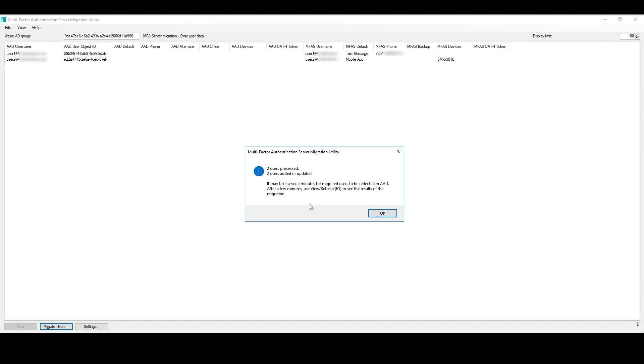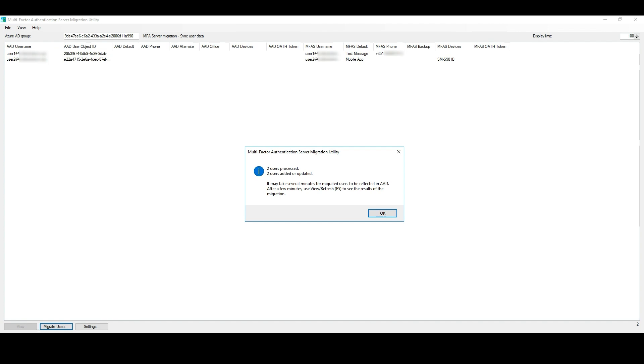Great. This is the output when you complete the MFA Server Migration for the users within that group. Besides this message prompted when we click to migrate the users, informing how many users were processed, we can also find more information from the logs.